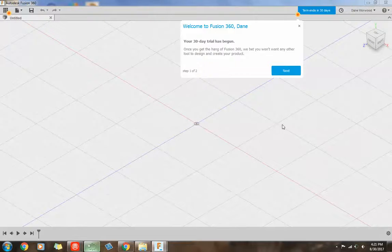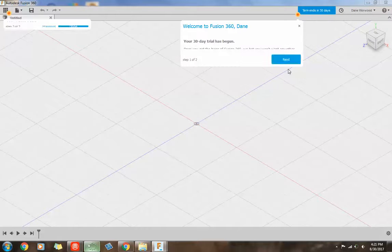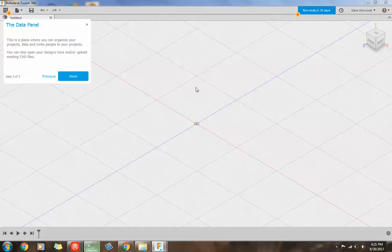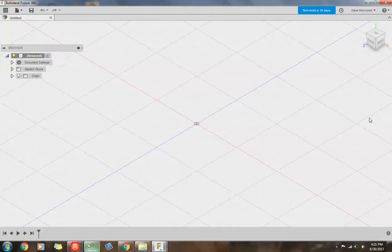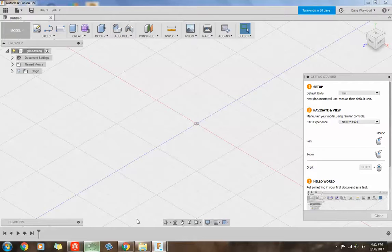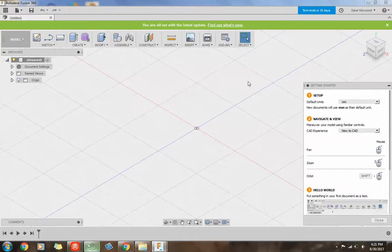And it's going to bring you here. And you can say next. Say done. Make sure there's nothing else popping up on you.